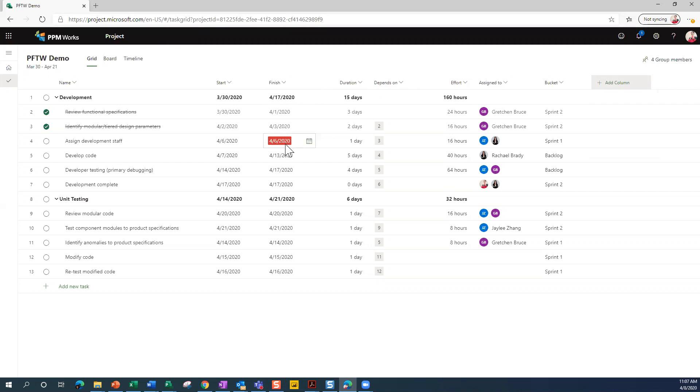A couple of things I'll point out for you here that people usually get pretty excited about. It's really easy to identify tasks that are running late. Right now, this task is scheduled to finish on 4-6, or I should say it was scheduled to finish on 4-6. Today is the 8th for those of you who may be watching this later, and so it should have already completed.